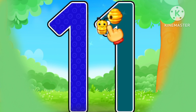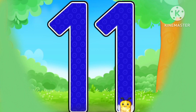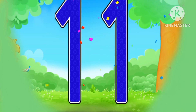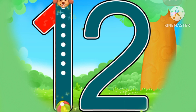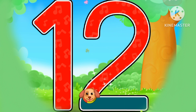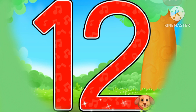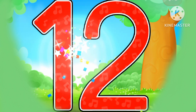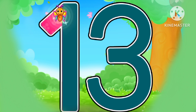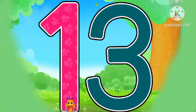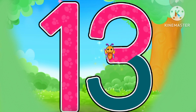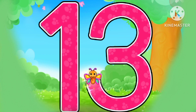Let's draw number 11. This is how we draw number 11. 12. Let's draw number 12. This is how we draw number 12. 13. This is how we draw number 13.